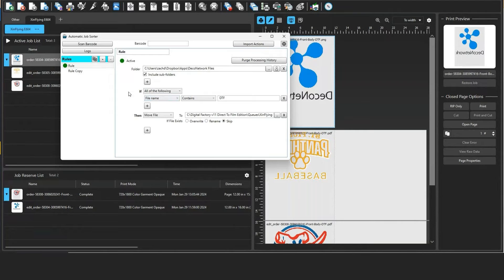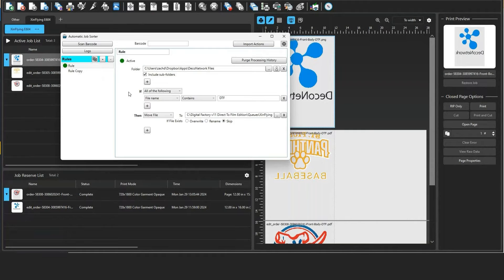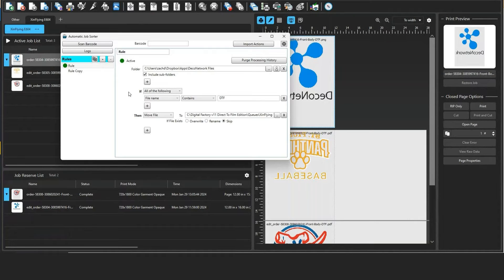So the automatic job sorter allows us to create these if statements to then queue up the artwork, and this is very important because a shop like mine, we offer screen printing, embroidery, DTG, DTF, sublimation.